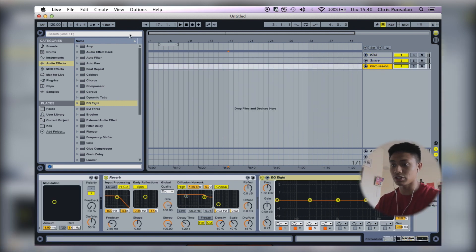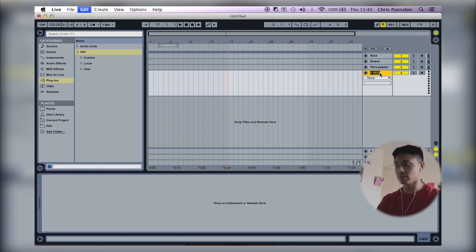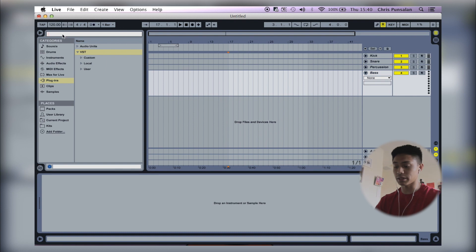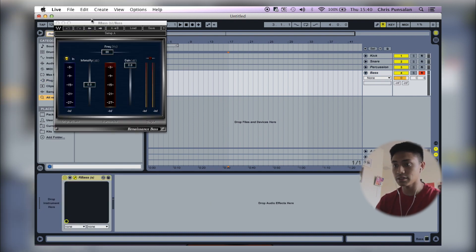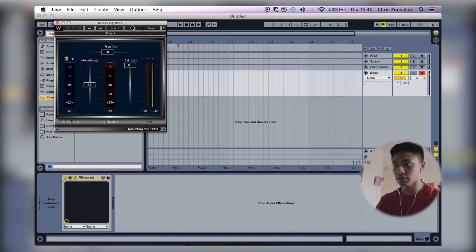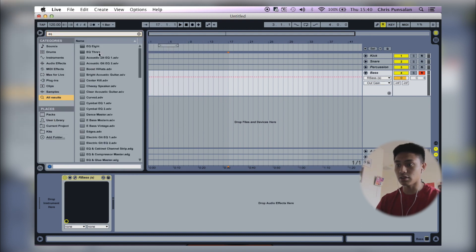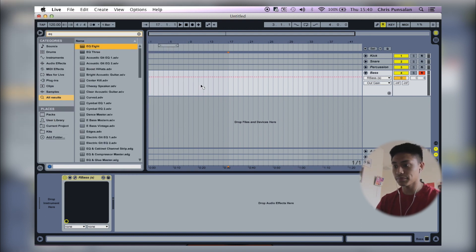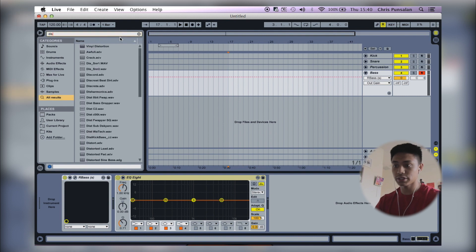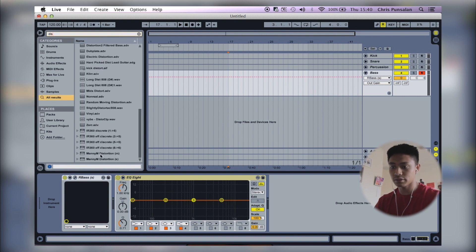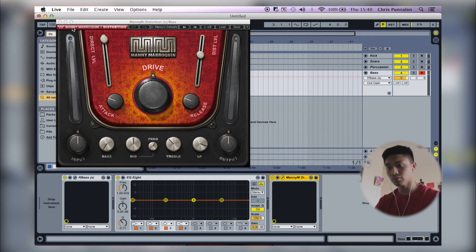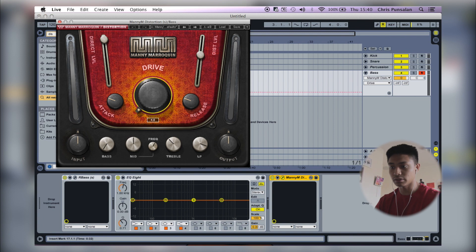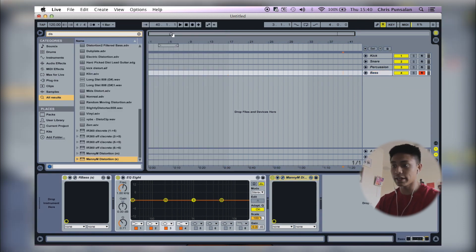So next I'm going to have a MIDI track. So what I'll do is I'll just right click here, insert MIDI track, and this is going to be my bass. And I'm going to throw the typical plugins that I have on each bass. So I have our bass, load up the preset that I usually use, EQ, and then some distortion.